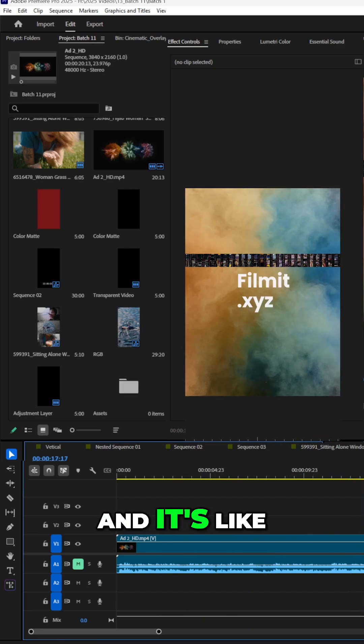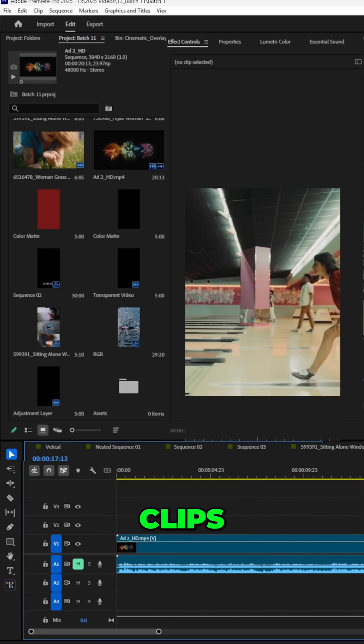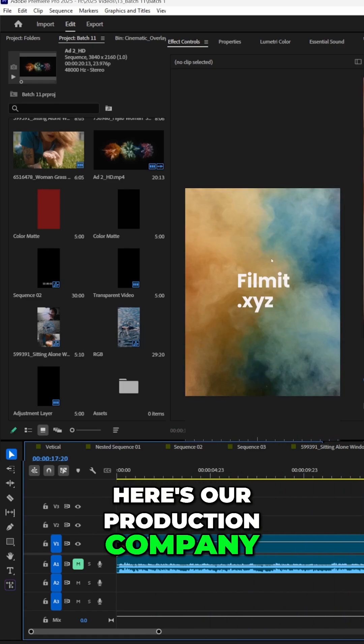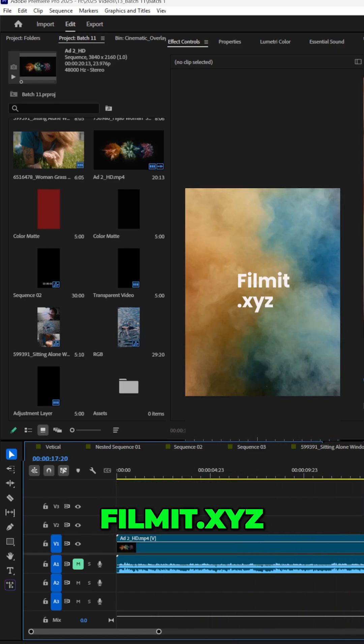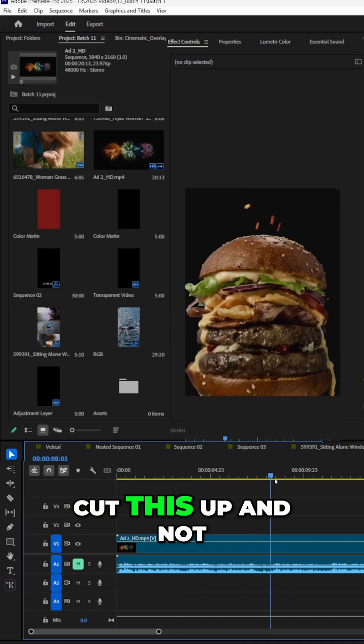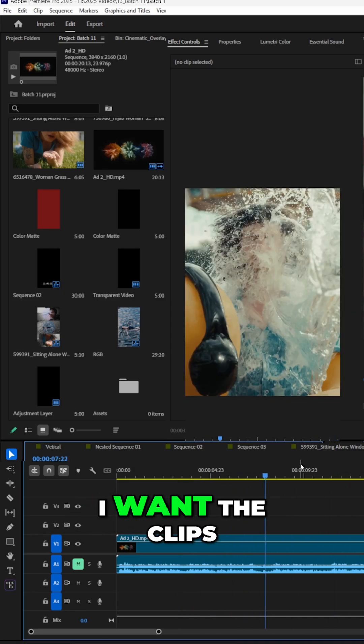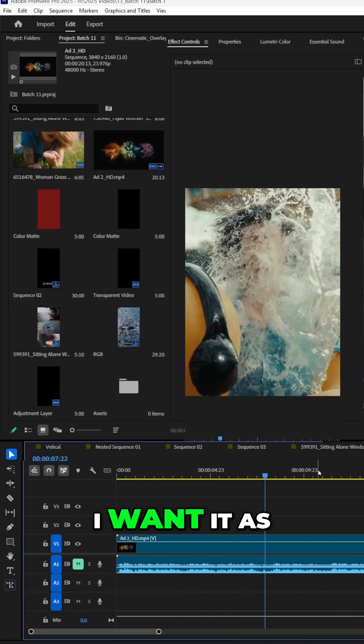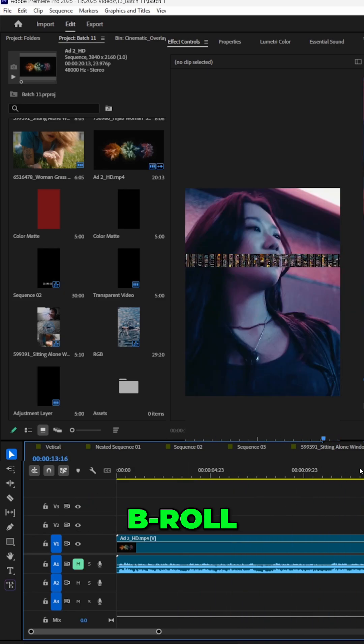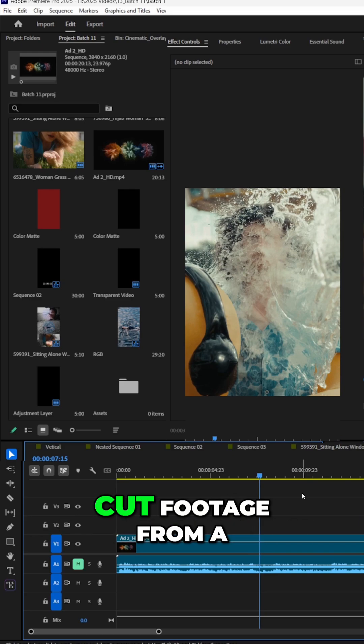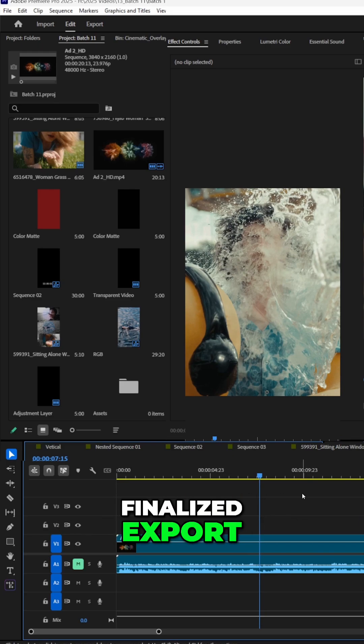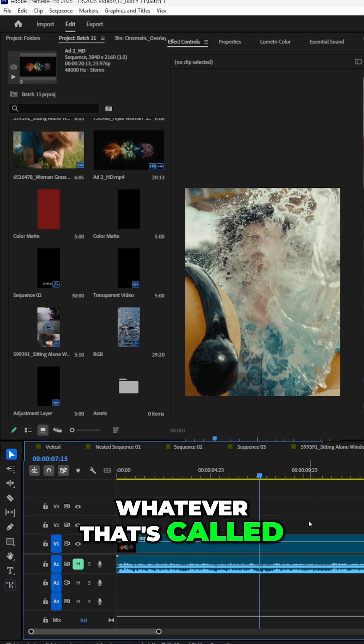And there's all these different clips. Like here's our production company, film it.xyz. But I want to cut this up, I want the clips, I want it as B-roll. How do you automatically cut footage from a finalized export, whatever that's called?